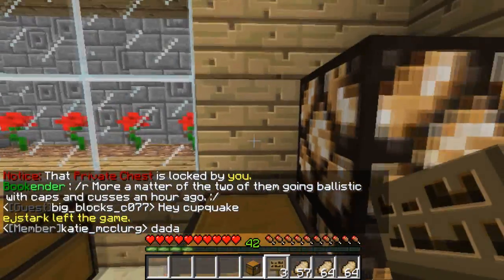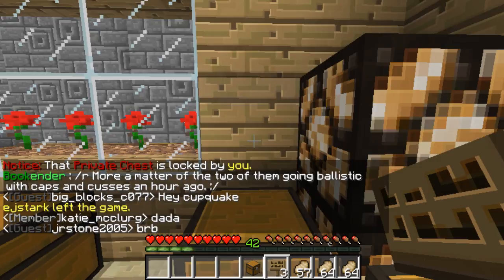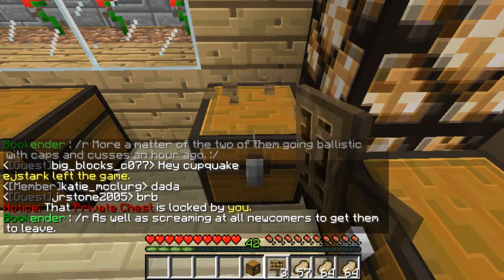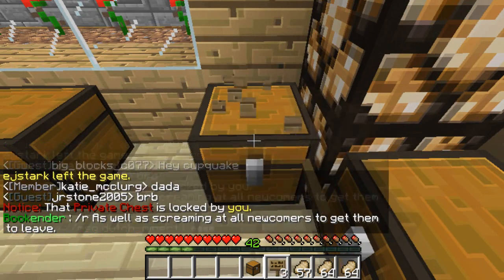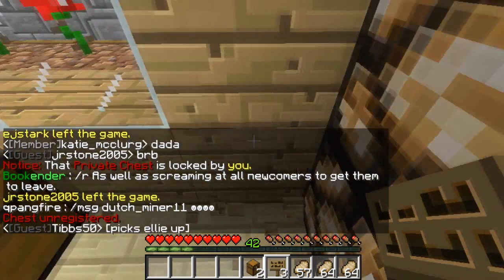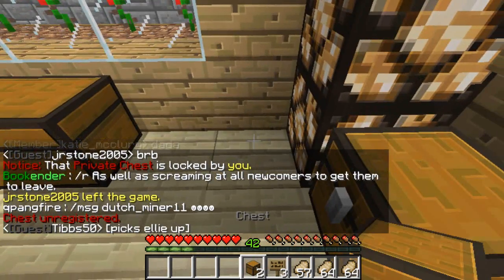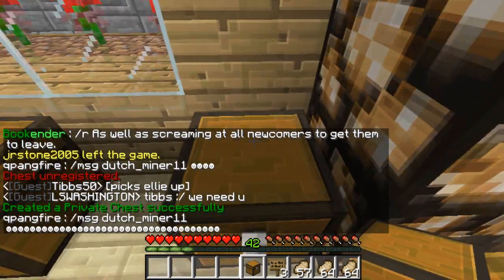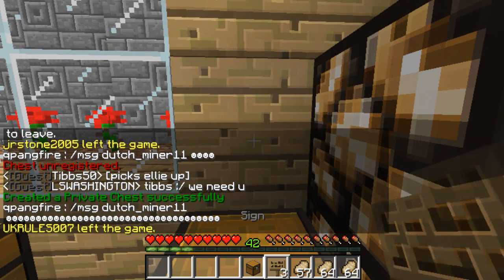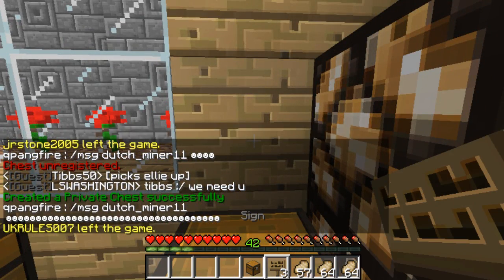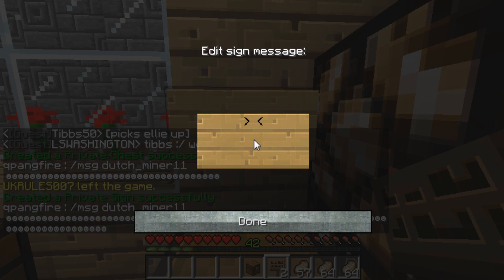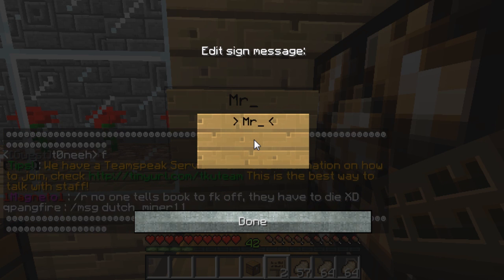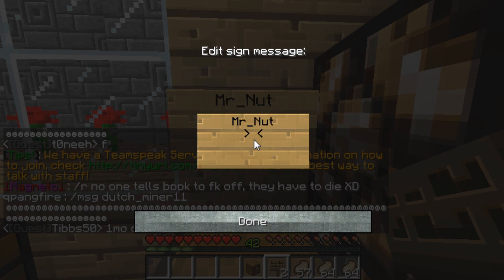You need a sign and a chest. Break the chest to pick it up, place the chest and it will be locked by you. Get a sign, then put your name on the first line — I'll put MrNub, you put yours.